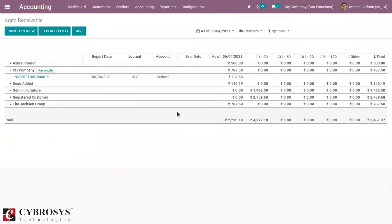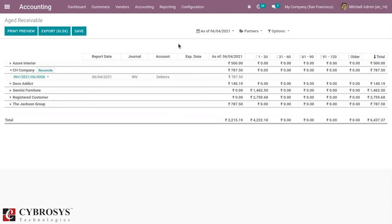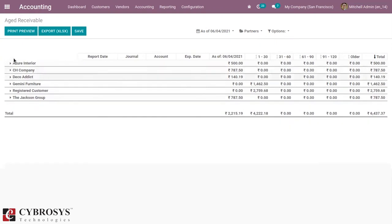Let's open age receivable. This age receivable report shows the sales invoices that were awaiting payment during the selected month, last month, last quarter, or last financial year. You can also view the report for today. Here we can see all the receivables, and it is grouped by customers.